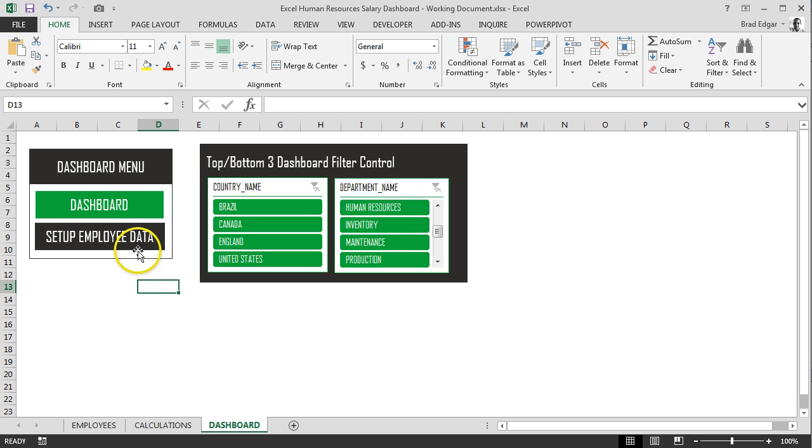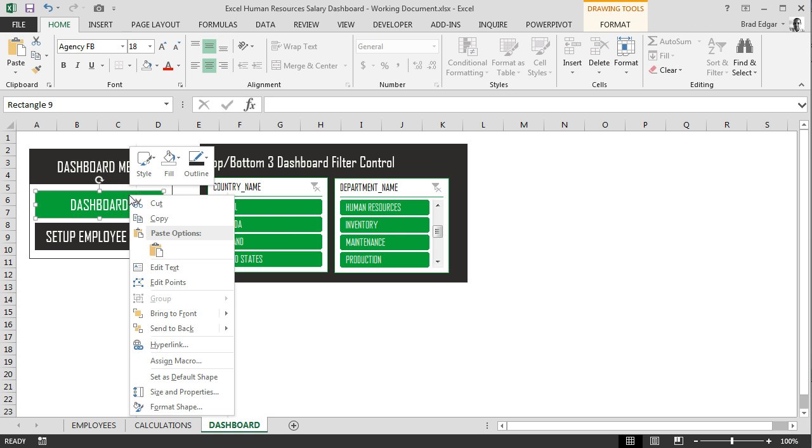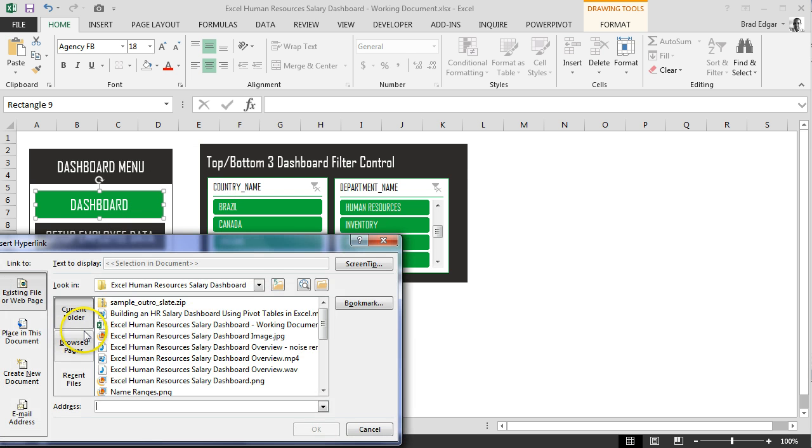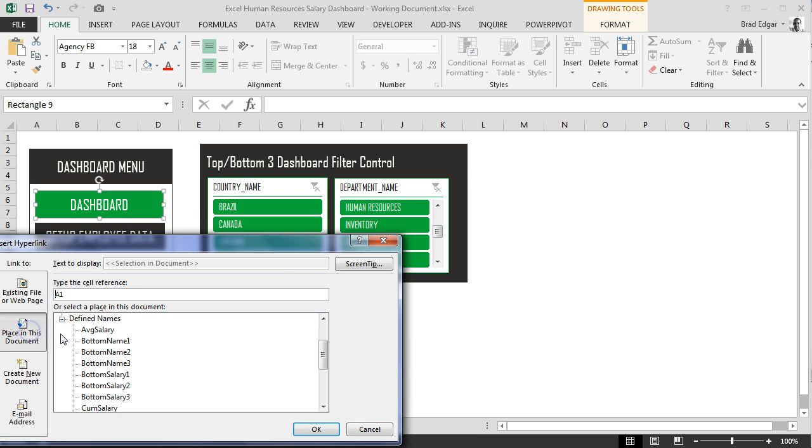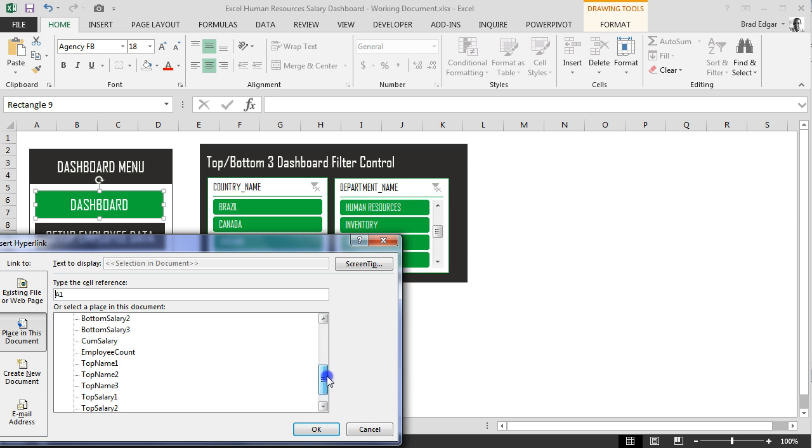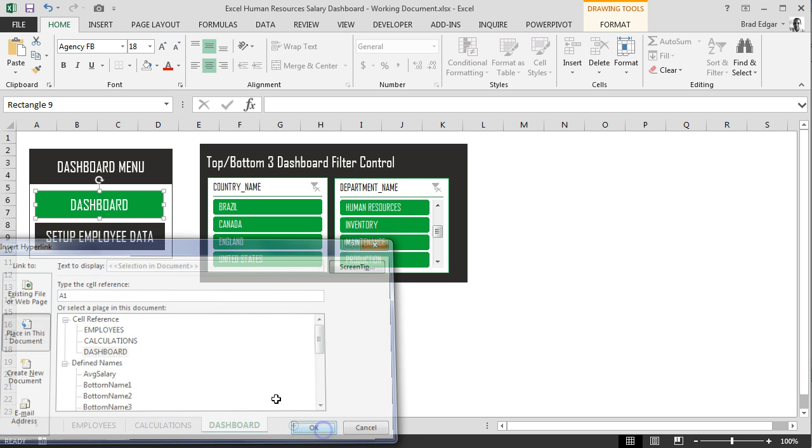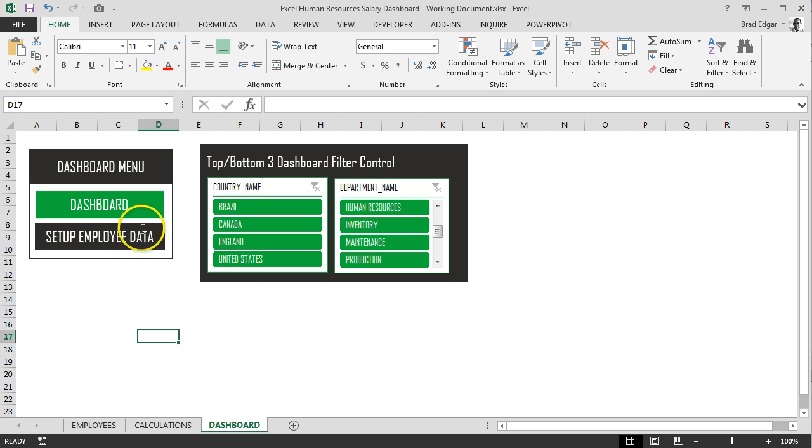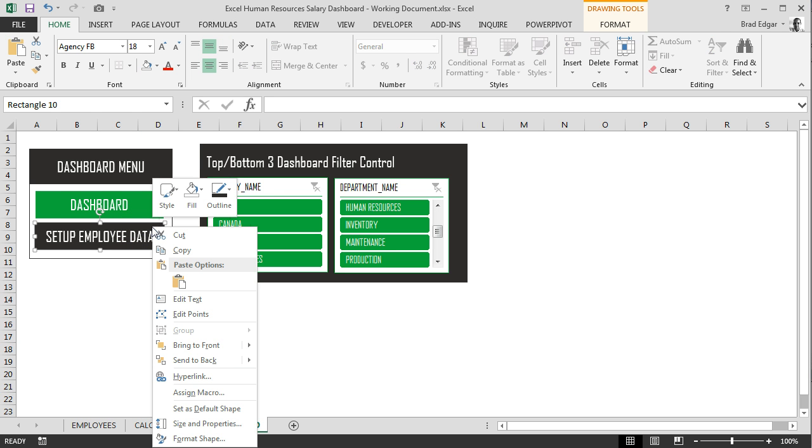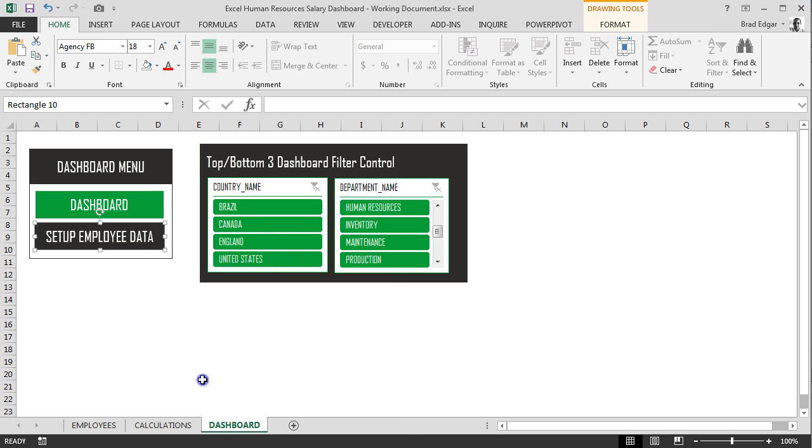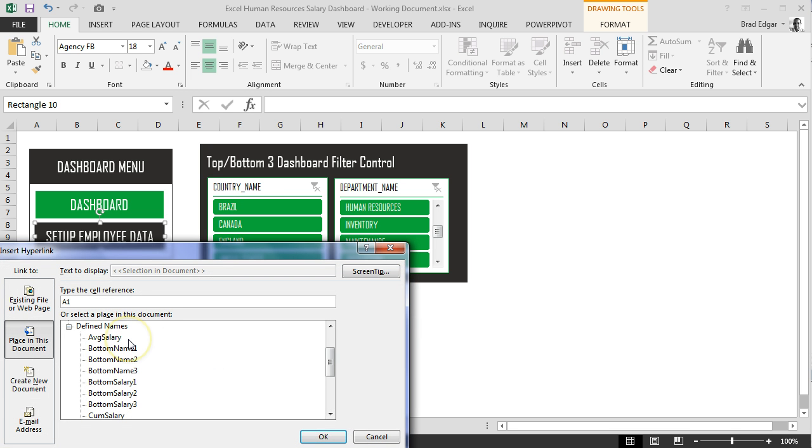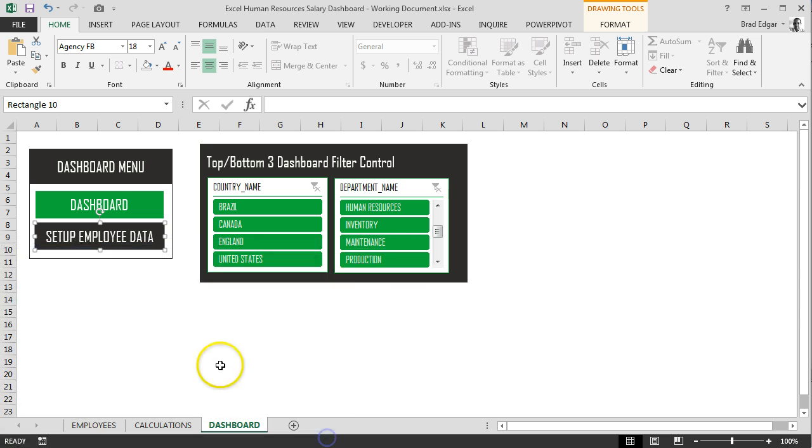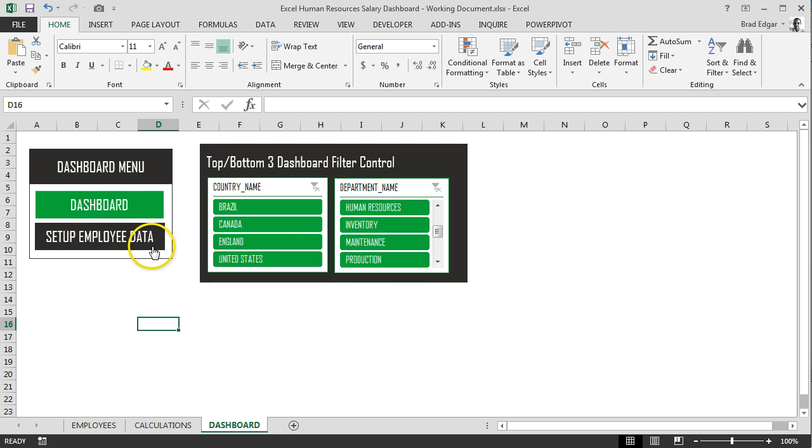So we need to set up these as links now. For the dashboard button, we'll right click and click hyperlink. We'll then go to place in this document and head down to the dashboard tab. Now if we select the setup employee data button, right click on it, go to hyperlink or hit control plus K, go to place in this document, and then we'll make sure that goes to the employees tab.